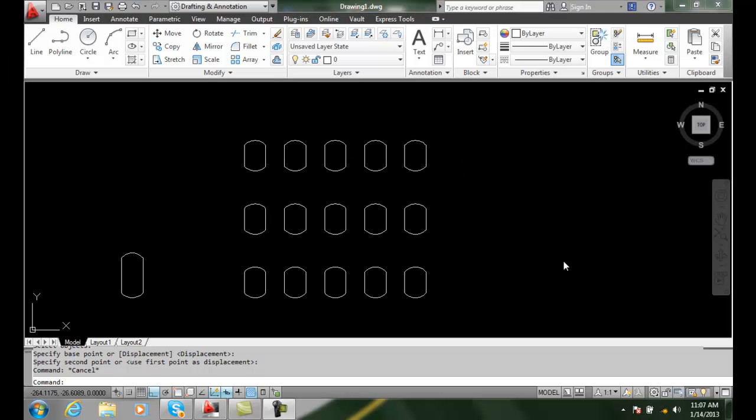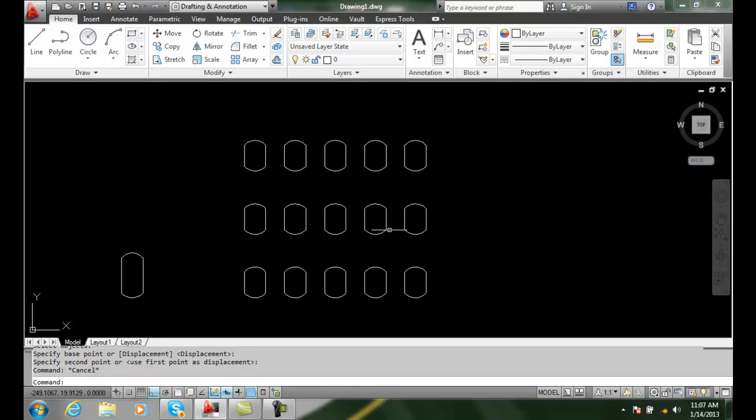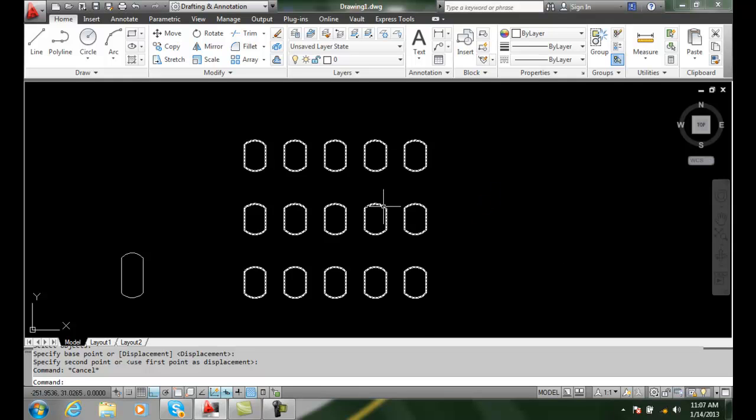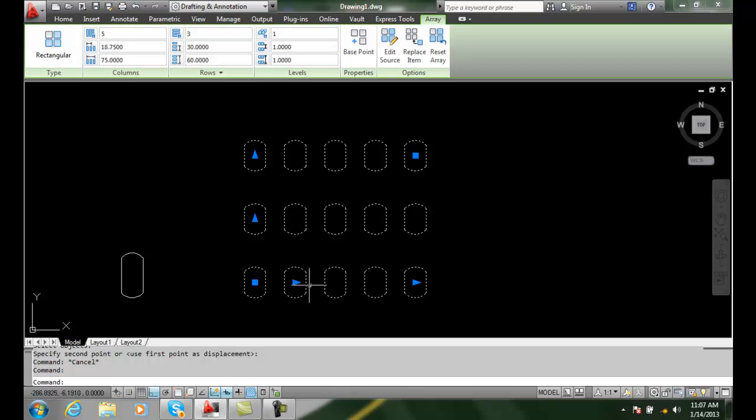Editing associative arrays, replacing items. Here we have a rectangular array. When I pick on it, I get the ribbon bar.